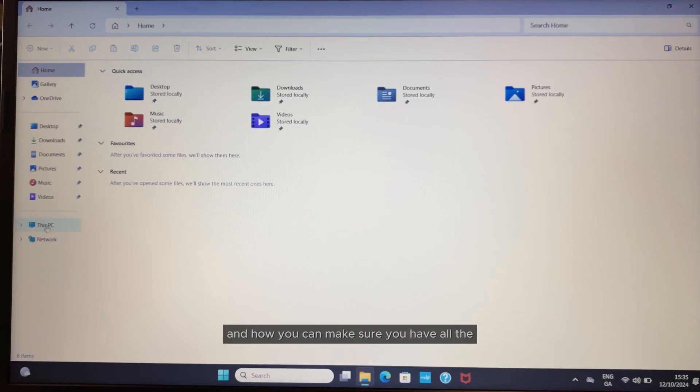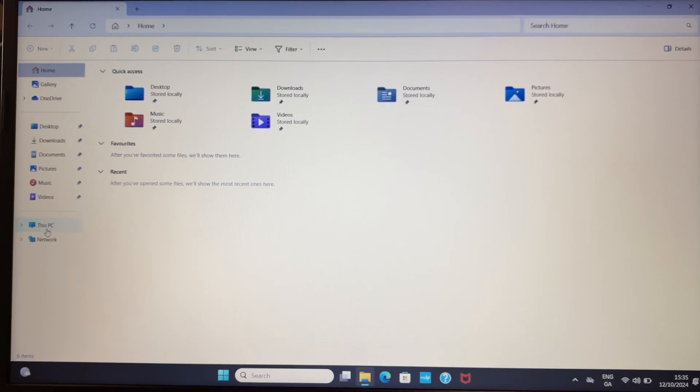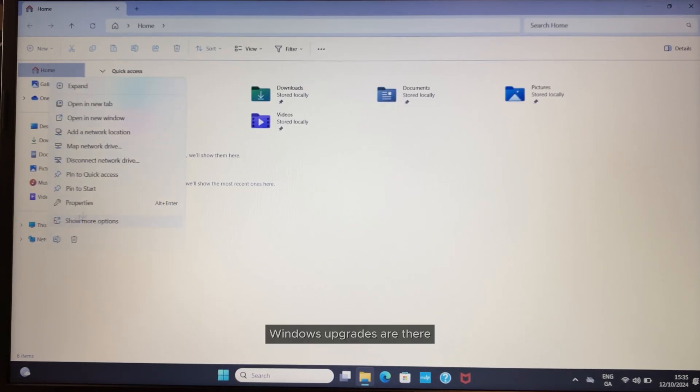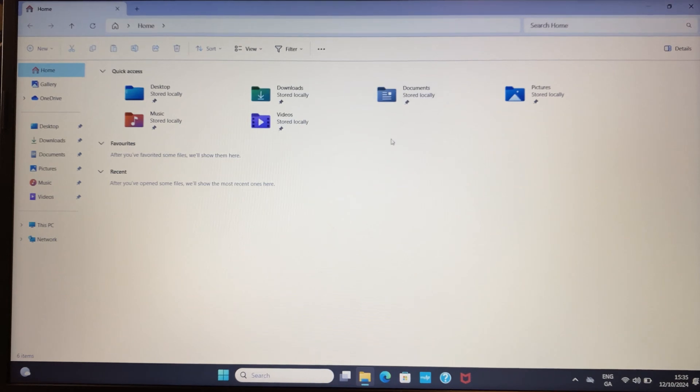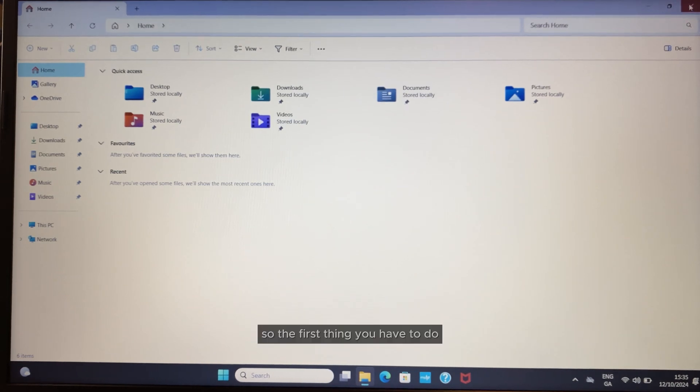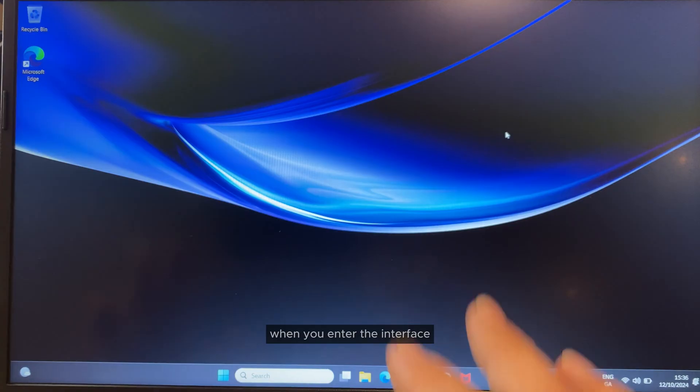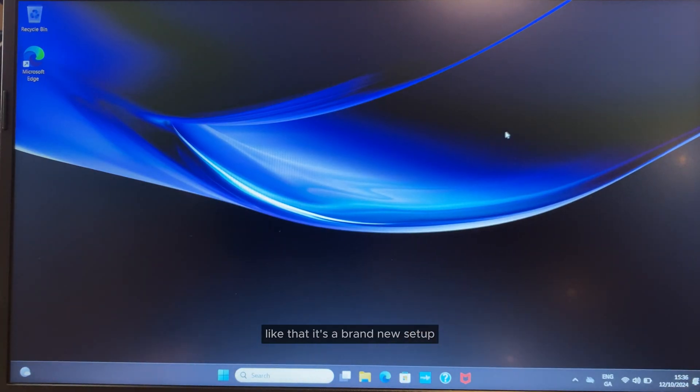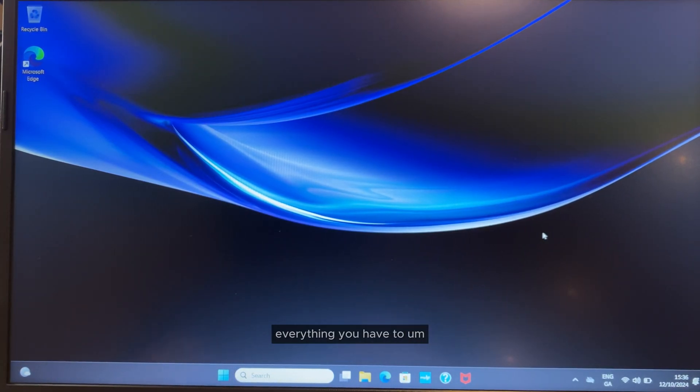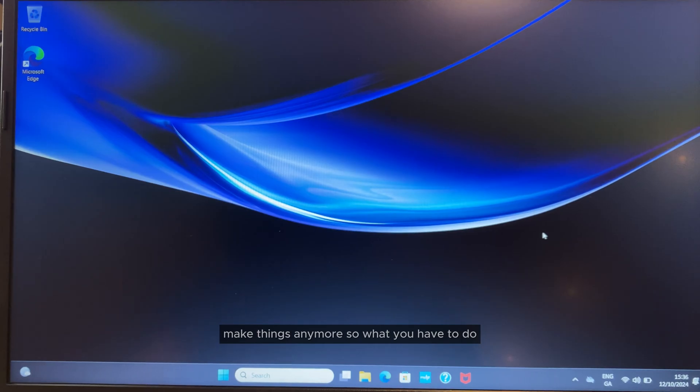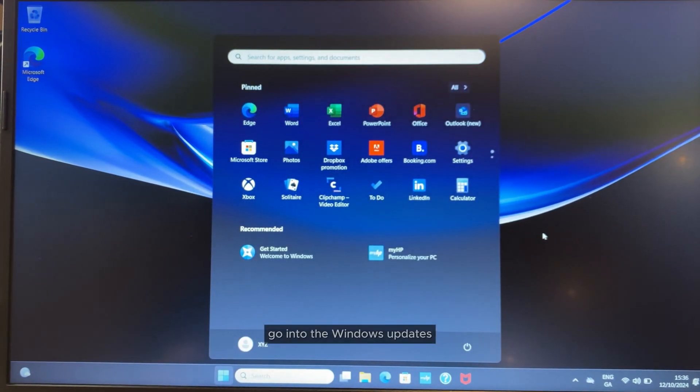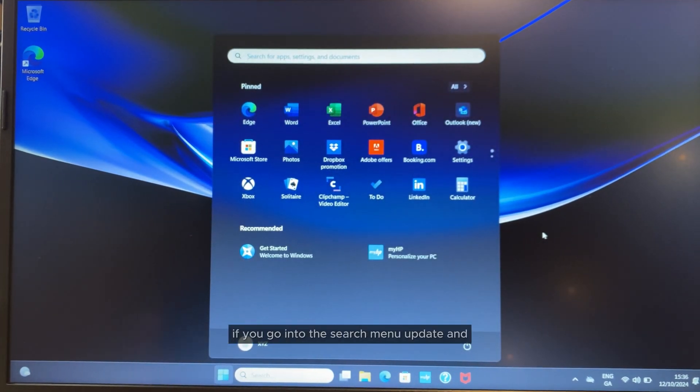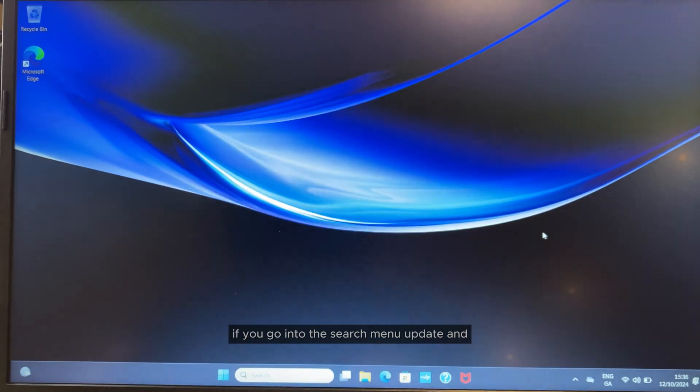I'll show you how to make sure you have all the Windows updates. The first thing you have to do when you're in the interface is make sure everything is set up. First, you have to go into the Windows updates.